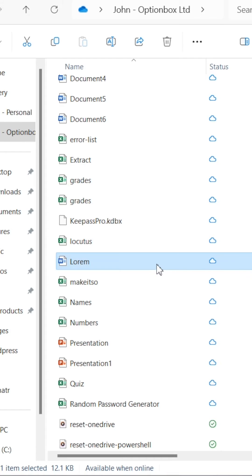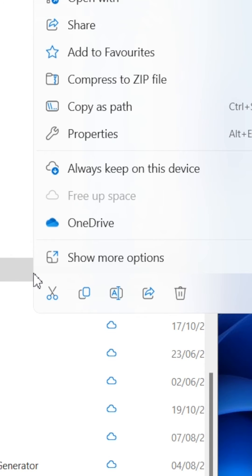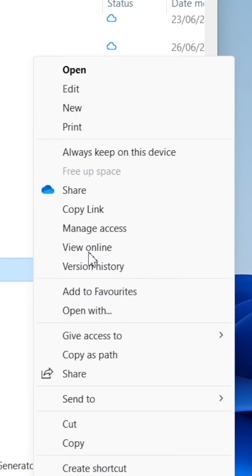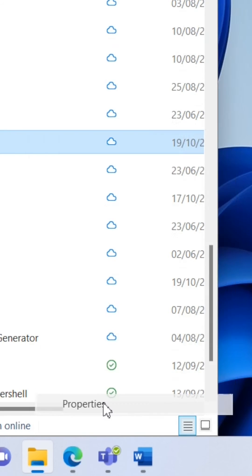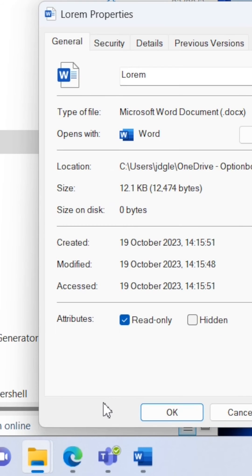The document might also be read-only. To check, right-click the document and select show more options. Then head down to properties. In properties, make sure the read-only box is unchecked.